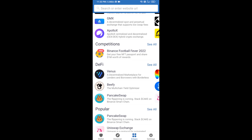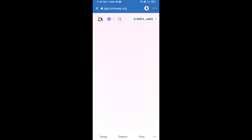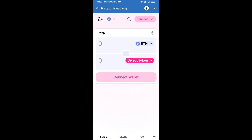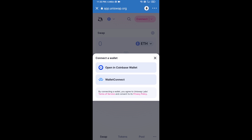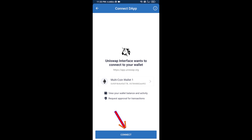Open the Uniswap exchange — click on Uniswap exchange. After that, you will connect Uniswap exchange from Trust Wallet. Click on Connect Wallet, then click on WalletConnect, then click on Connect, and finally click on Connect.